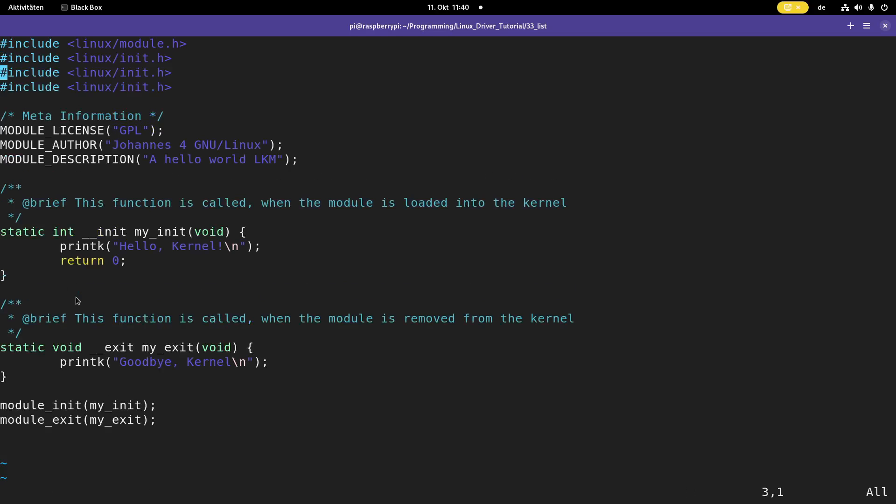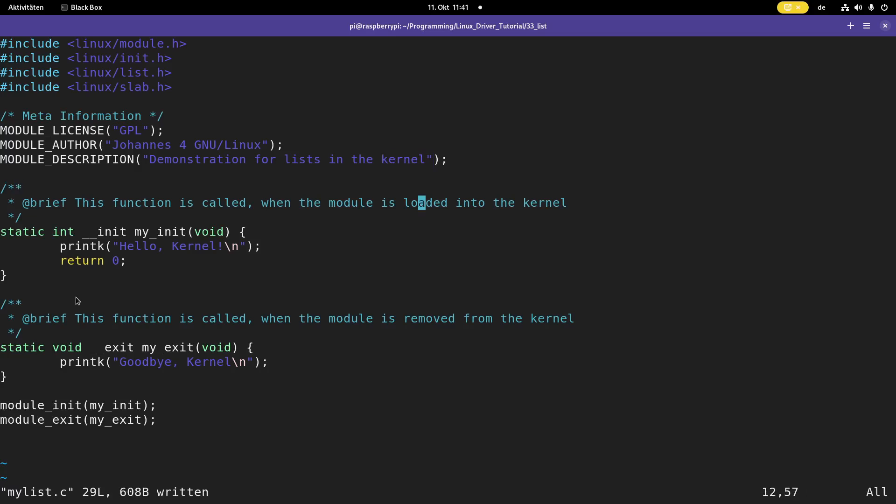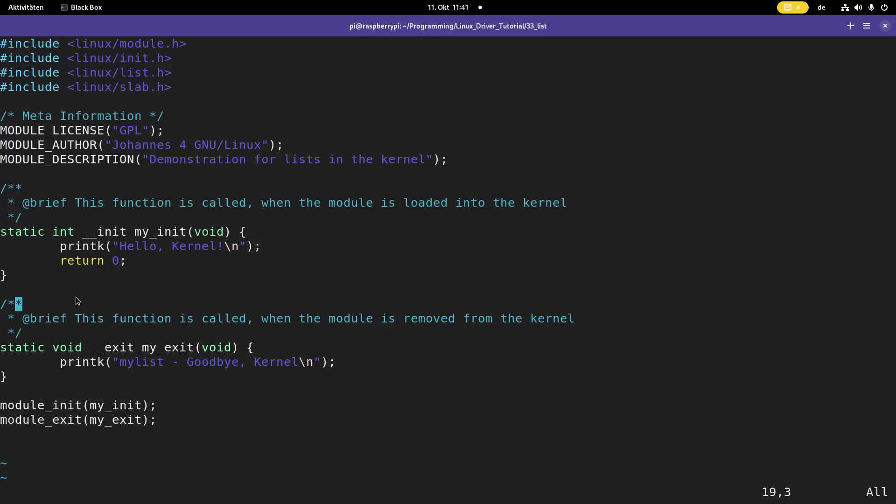First thing I will do is I will rename my kernel module to myList.c, and I have to change the name here in the make file as well, so I'm still able to compile it. So now let's open the source file up. This is just a hello world Linux kernel module. First thing I have to do is I have to include two new header files. For using lists, I have to include linux slash list dot h. And as I will dynamically allocate memory for my list elements, I have to include linux slash slab to be able to use kmalloc. Now let me change the description here. Demonstration for lists in the kernel.